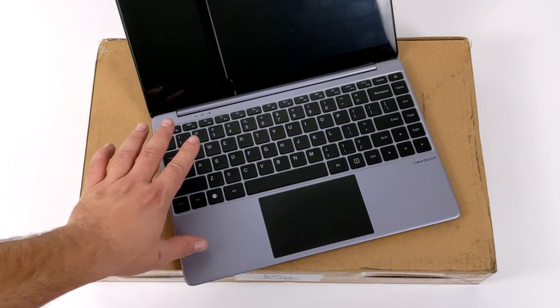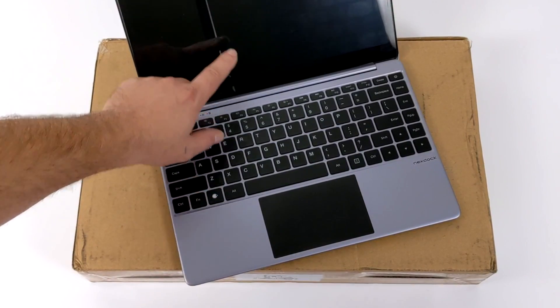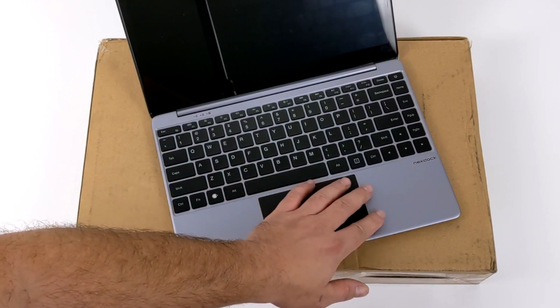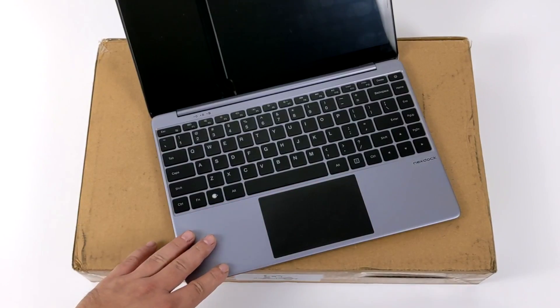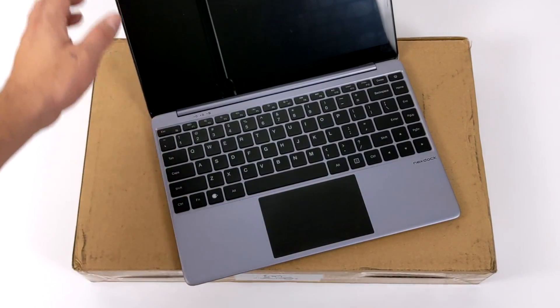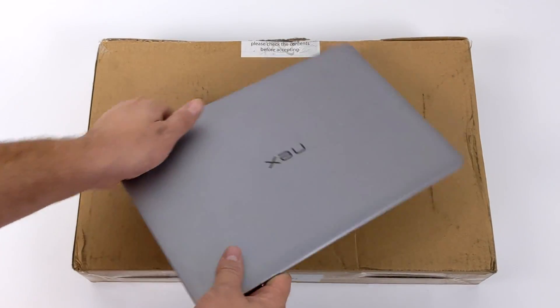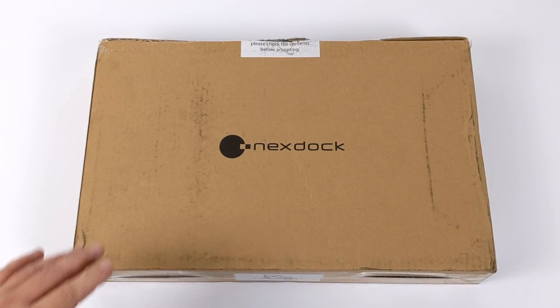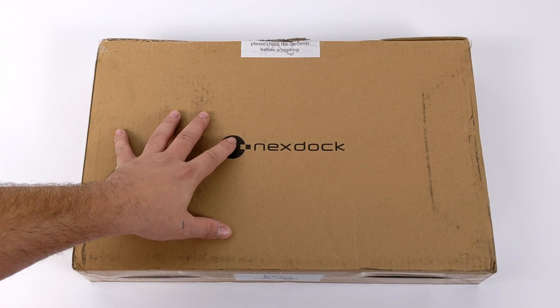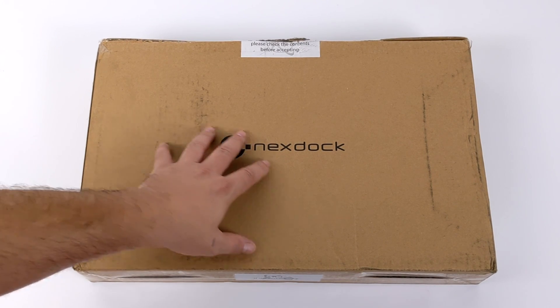Now these NexDock units are not full-fledged laptops. These are what's known as lap docks. Basically what we have here is a display, a keyboard, a battery, and a trackpad.